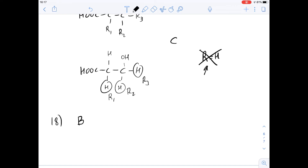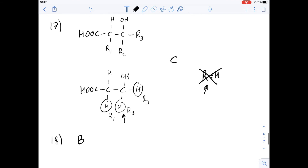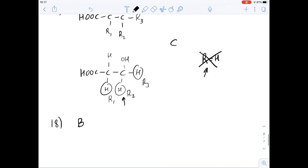Just to rule out the other options: C says R and R2 could be CH3, but that wouldn't work because if R2 were CH3 we'd end up producing 3-hydroxybutanoic acid instead of 3-hydroxypropanoic acid. Option D wouldn't be right for the same reason.